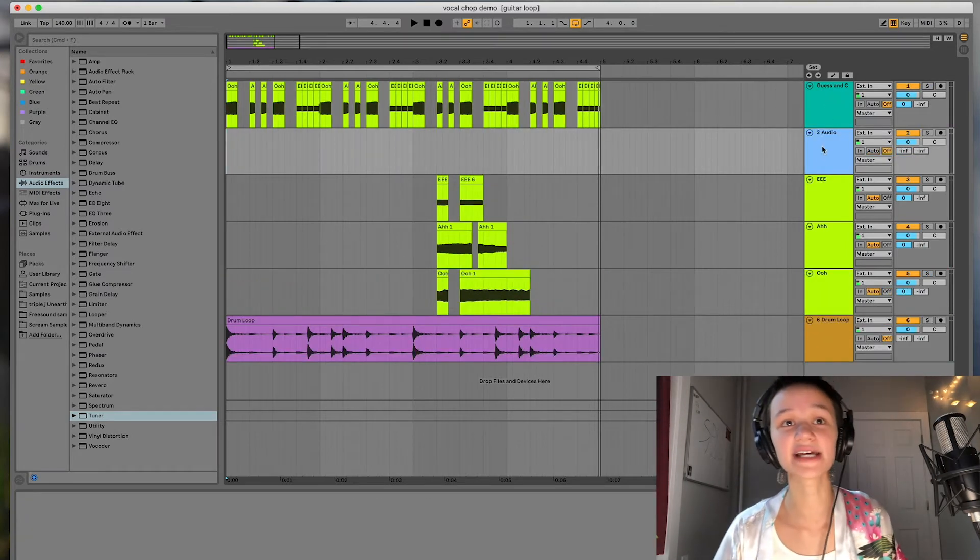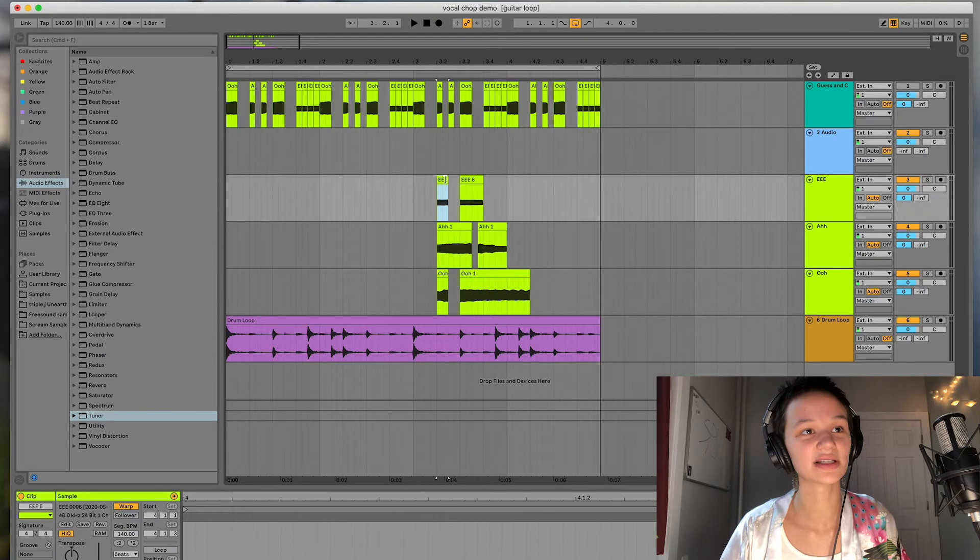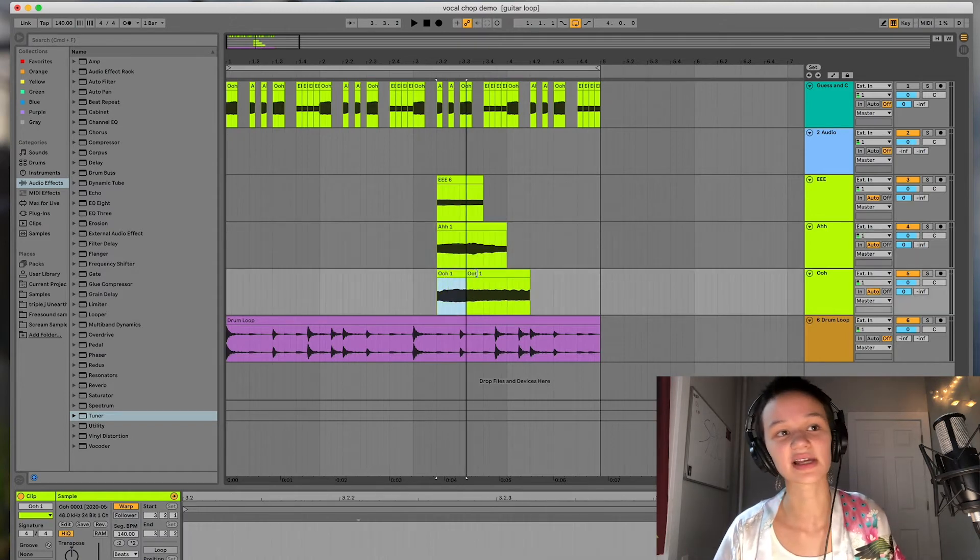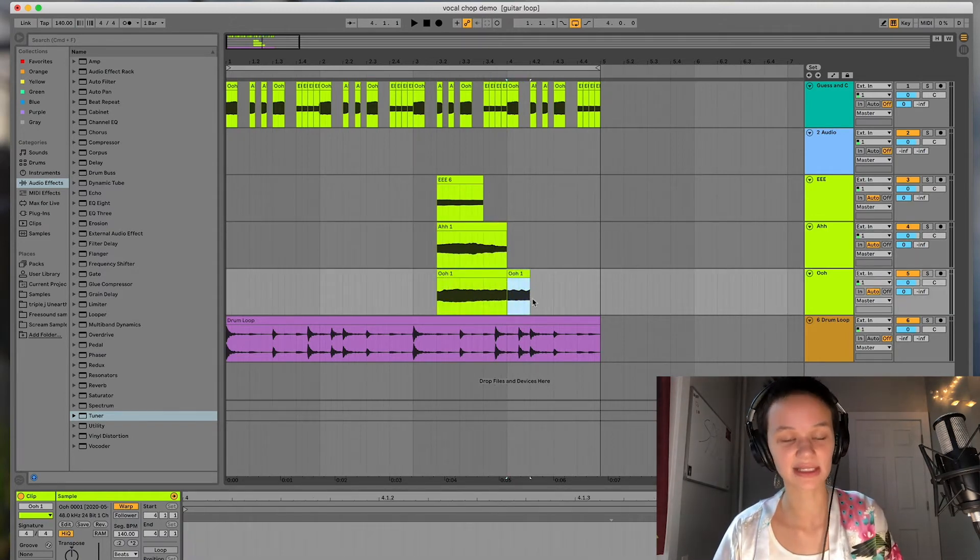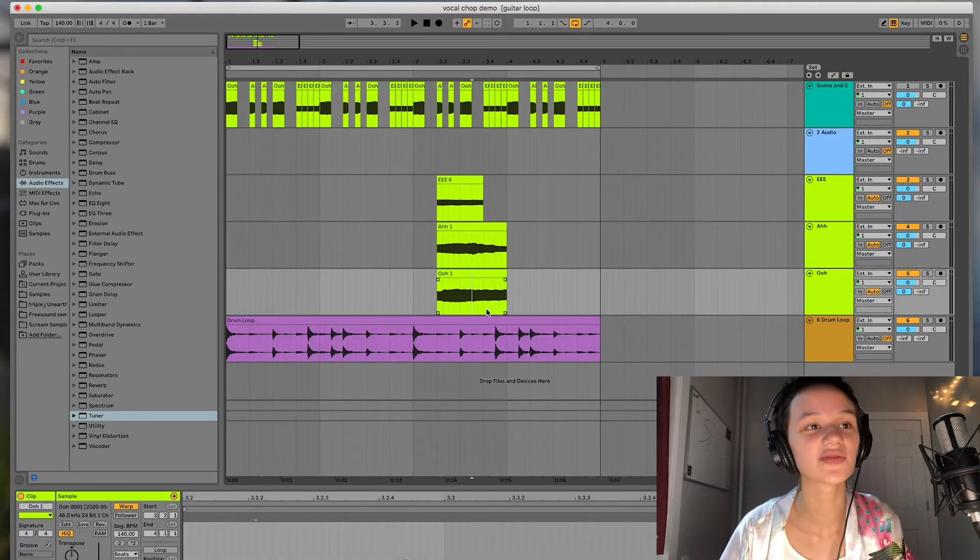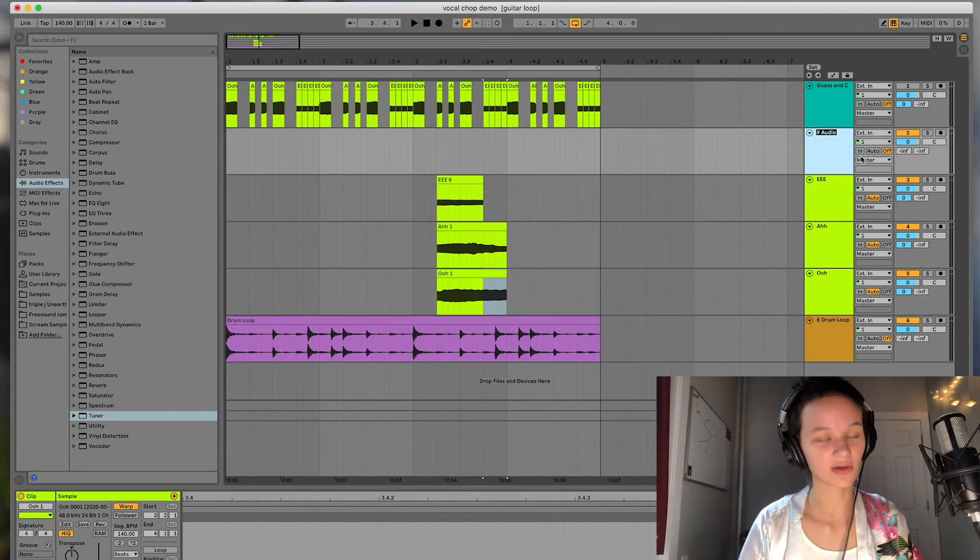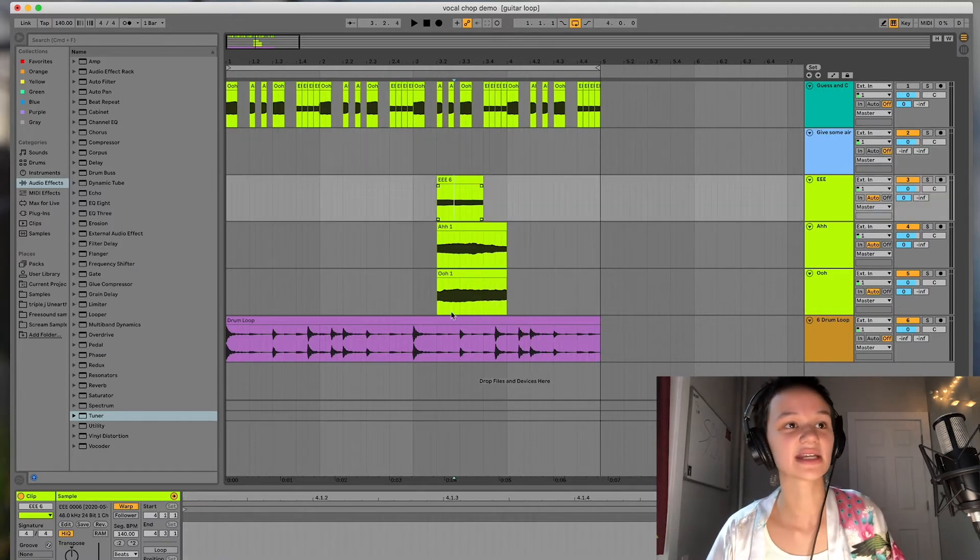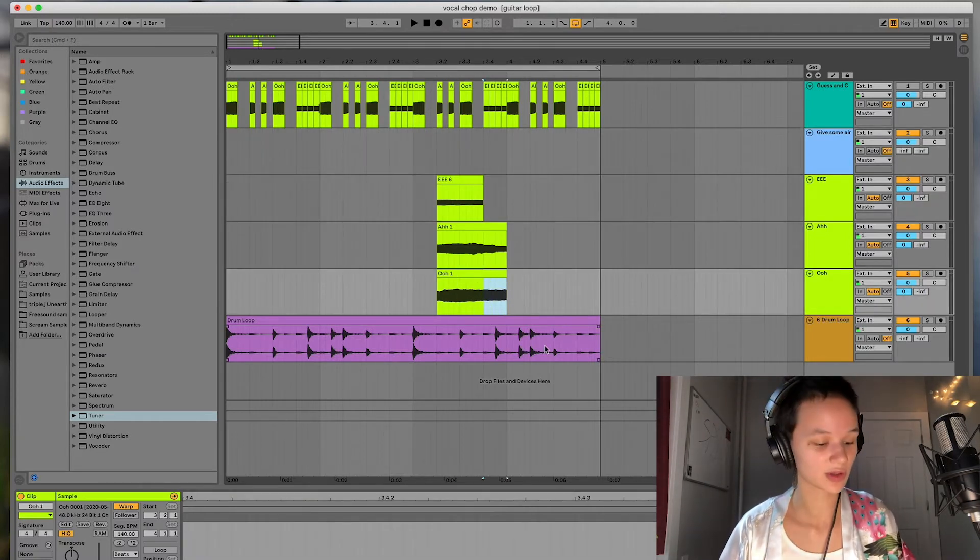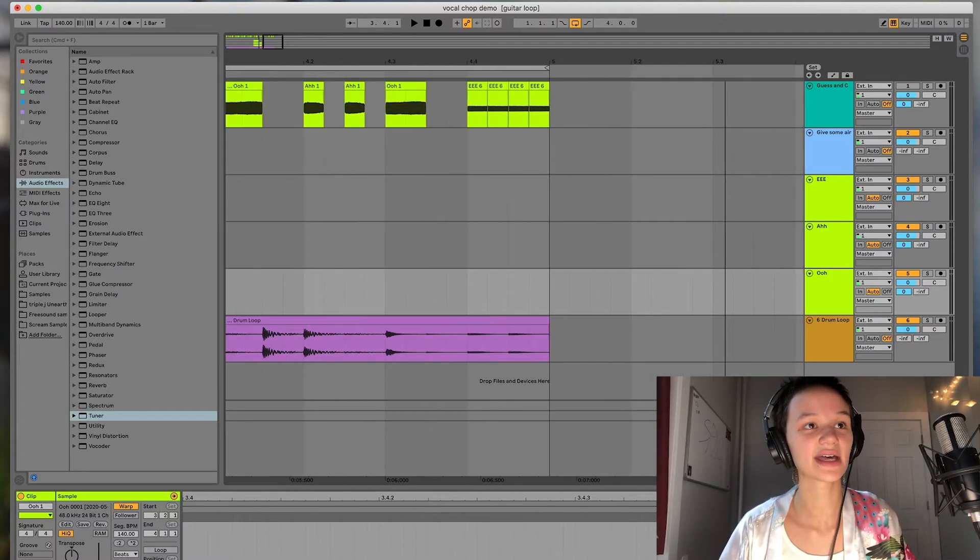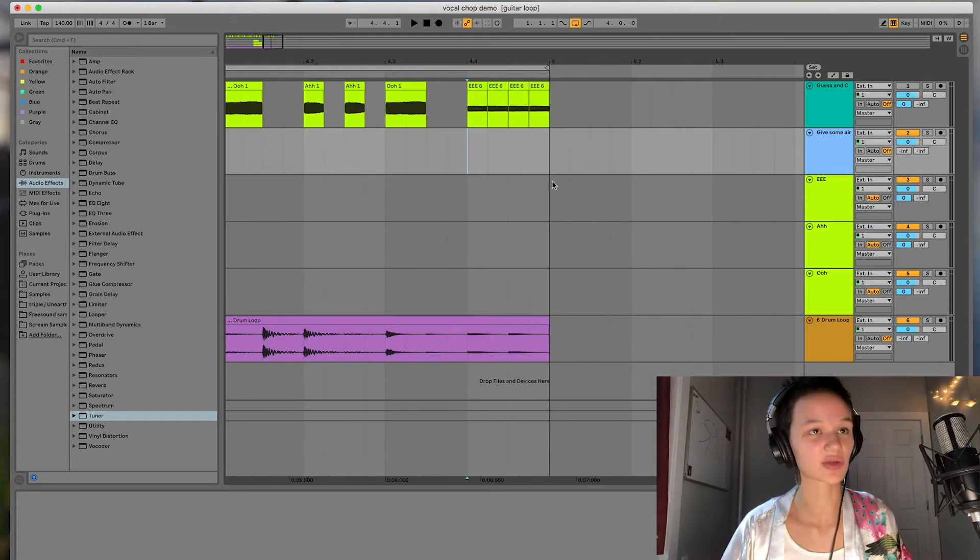So the next method I really like to use on transitions or just to add some flavor to like a chorus or a different part of a song that needs a little more interest. And I call it give some air. So let me go ahead and name that track accordingly. So you can take any of these samples, but I'm just going to use the oo for example.